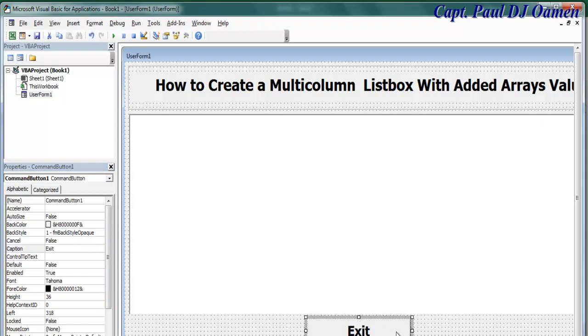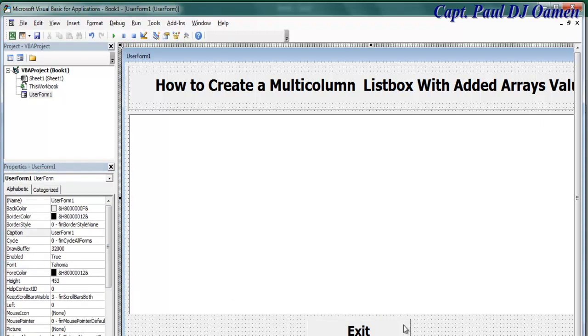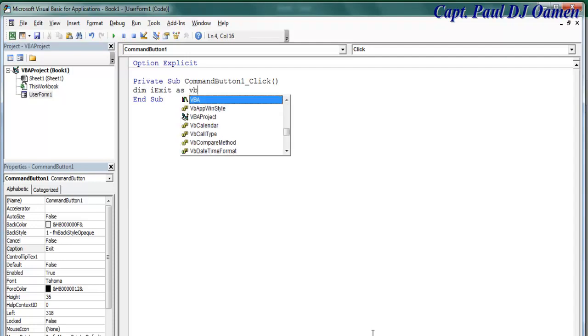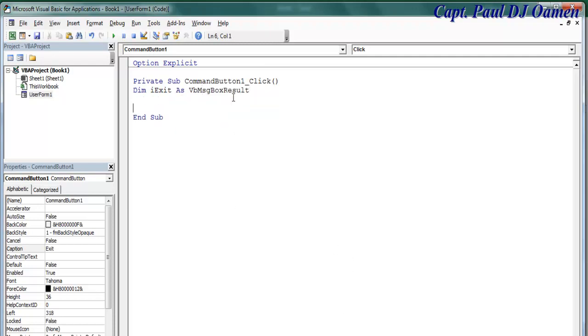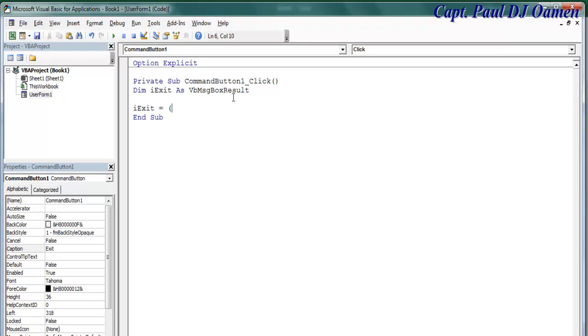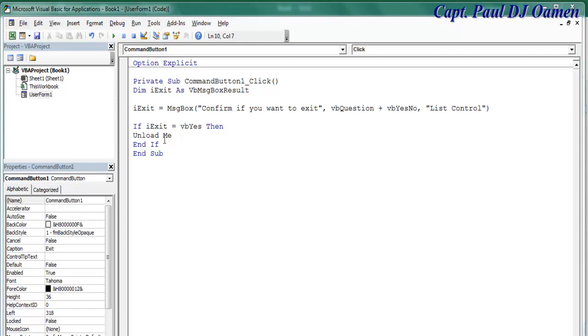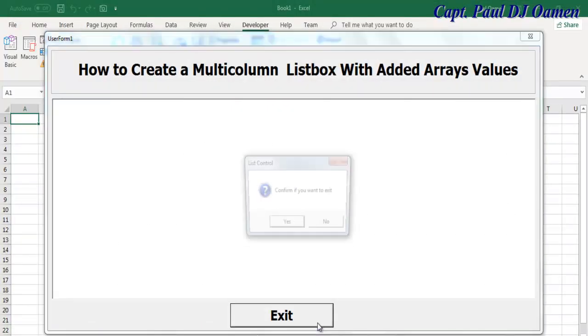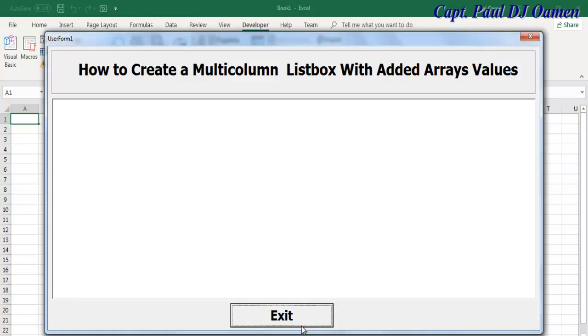And there we go. So what I'll then do is double click on the Exit and just enter that. I'll name it iExit as vbMsgBoxResult. And let's say iExit equals MsgBox "Confirm if you want to Exit", and close that up, comma, then the next thing is I'm going to say vbYesNo. And there guys, so that sorted out the exit.